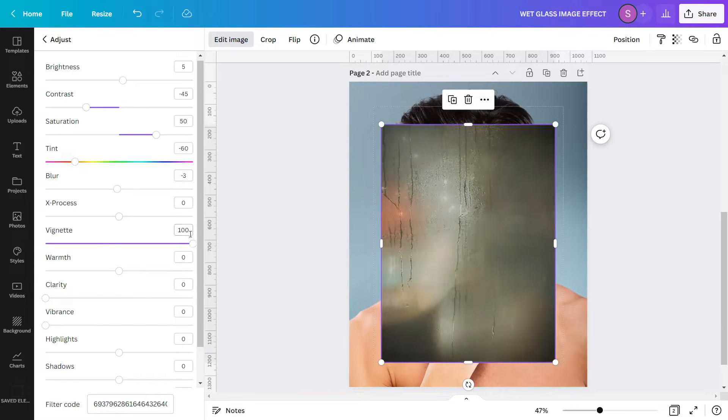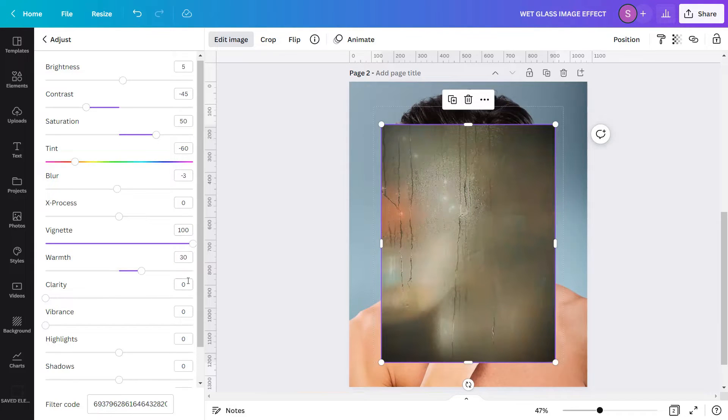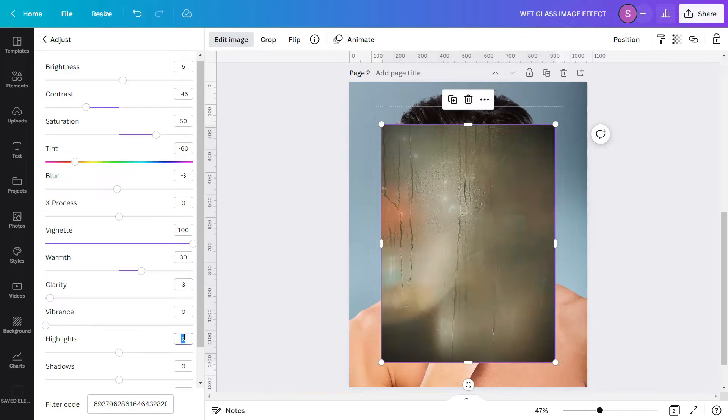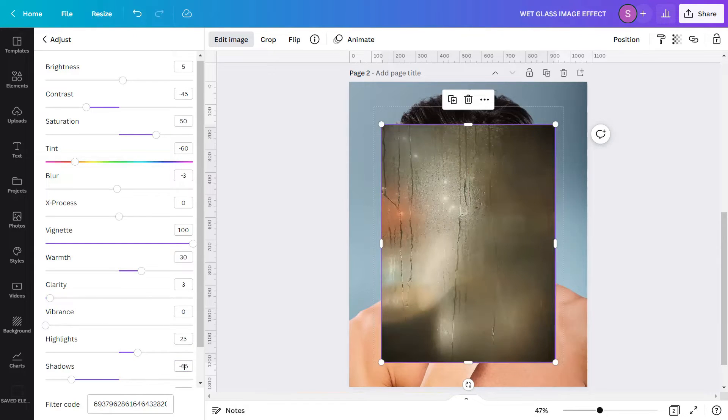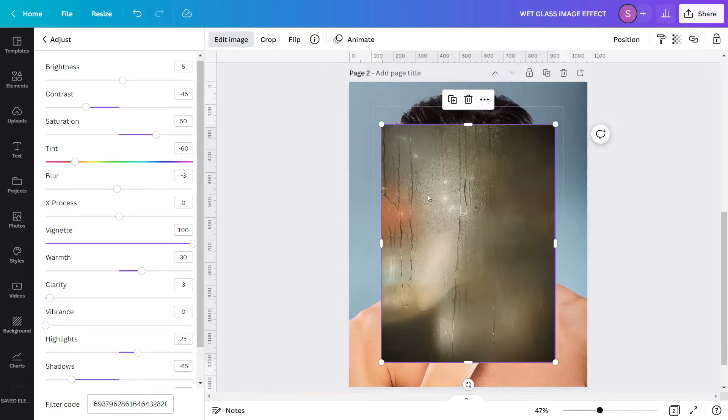Warmth 30, Clarity 3, Highlights 25, and Shadows negative 65. And I will change the transparency of this image to 45.